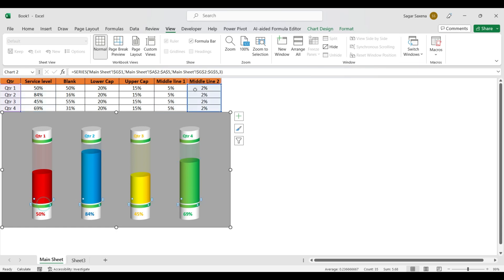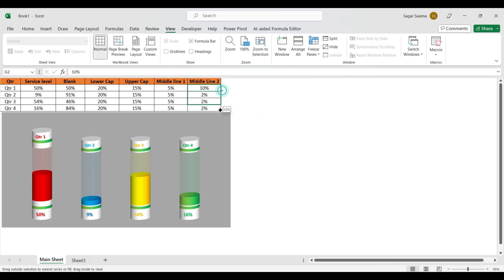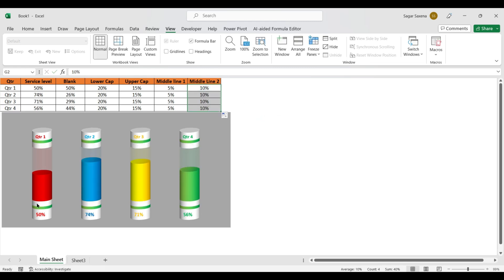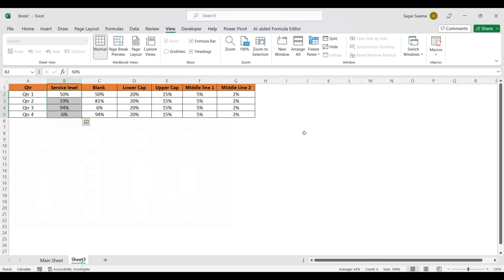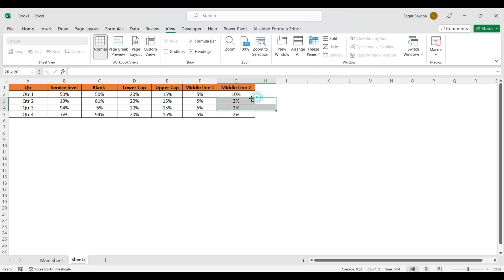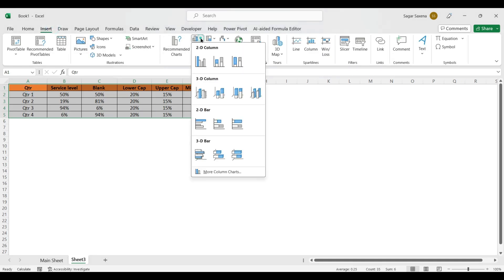The small white colored line shows Middle Line 2. If we increase the value of Middle Line 2, it will look better. For now I will put it as 10% so we can see it clearly. After creating the chart, we will make it 2%.